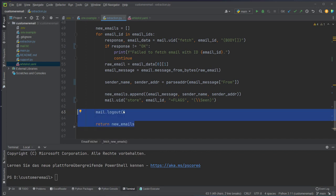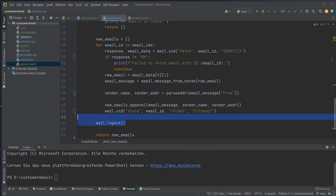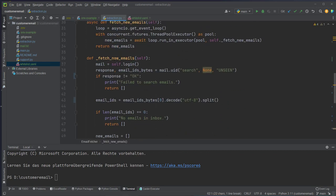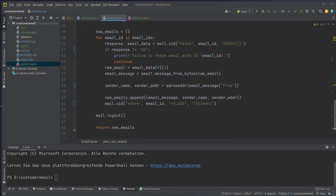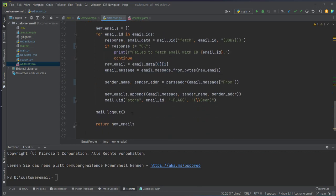At the end we call the logout method, so every time we run the fetch function we create a new login and also a logout, and we return the list of emails.